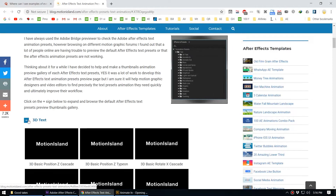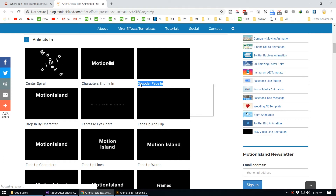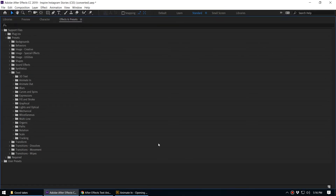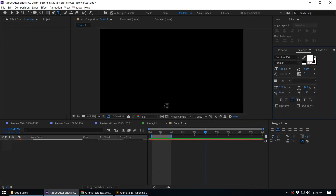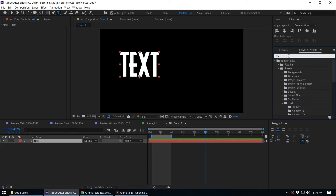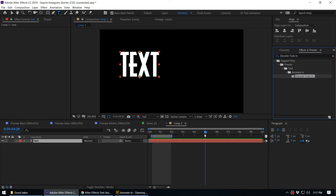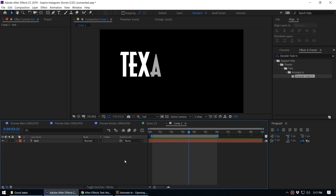By looking at Motion Island you can get an idea of what each animation preset name produces. For example, the 'Animate In' effects — once you know the name you can copy it, go to the Effects and Presets panel, create a new text layer, paste the preset name, and double-click to apply. Remember to place the Current Time Indicator where you want the animation to start before applying.